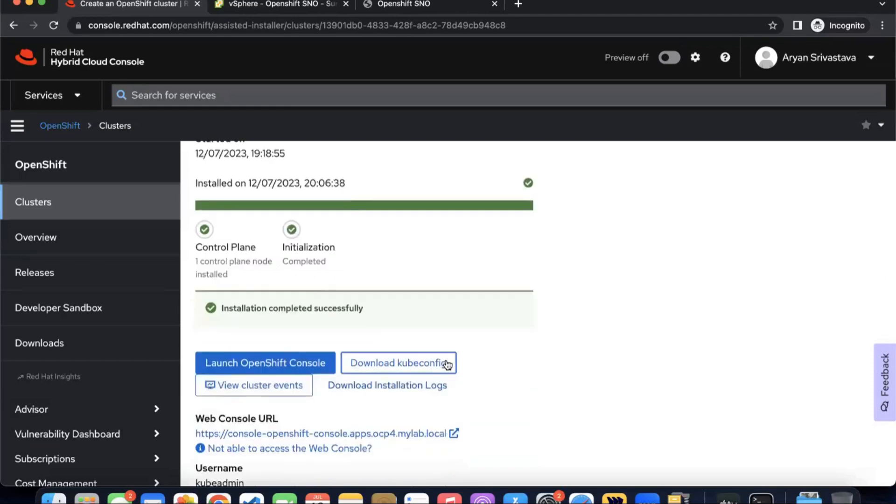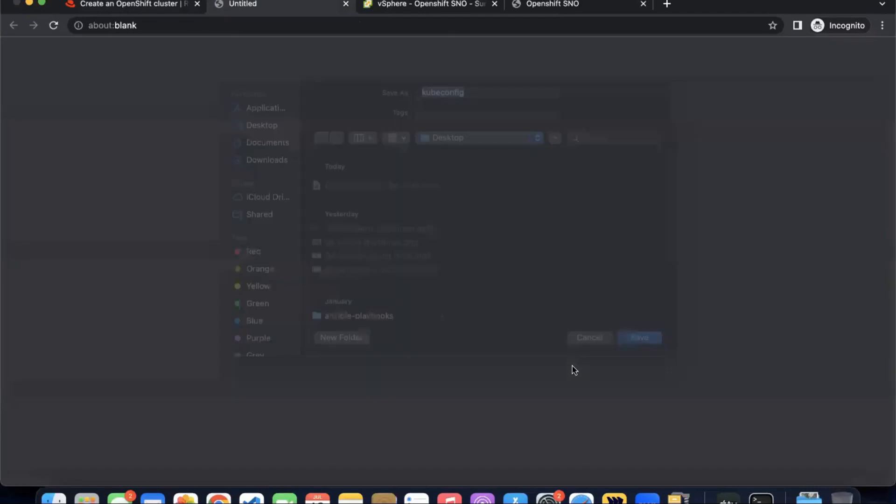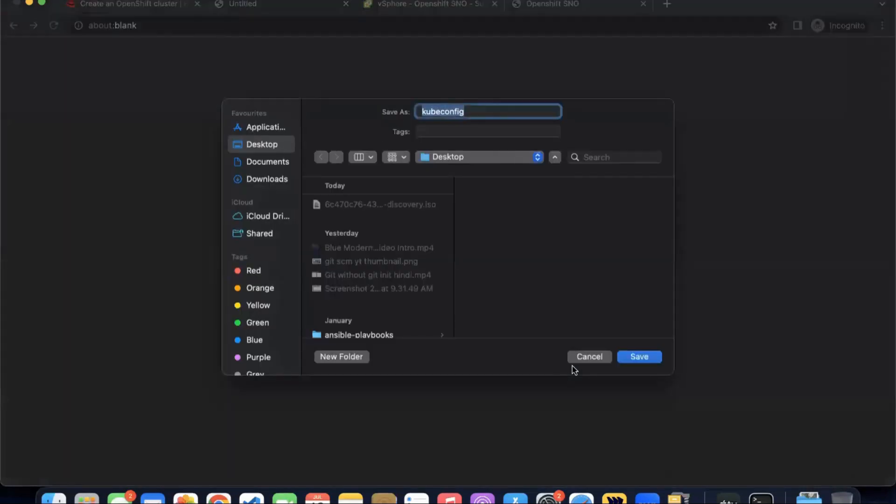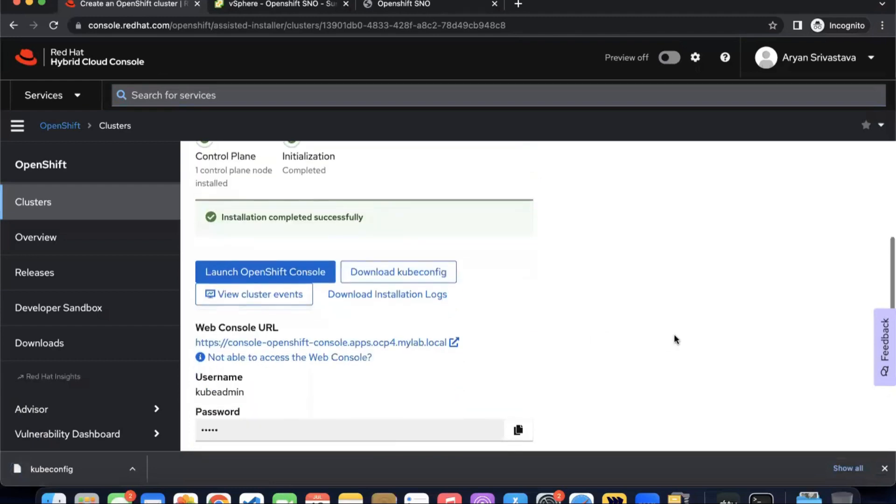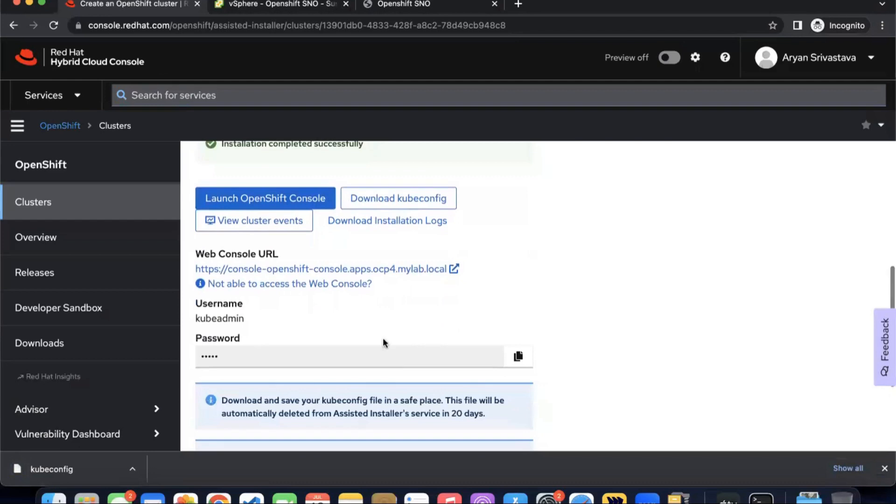You can download the kubeconfig file from here which is important. Download this and keep it somewhere because you won't be able to download it later. We will launch the OpenShift console which is going to fail because your DNS is still not configured. Your kube admin username and password is available here.